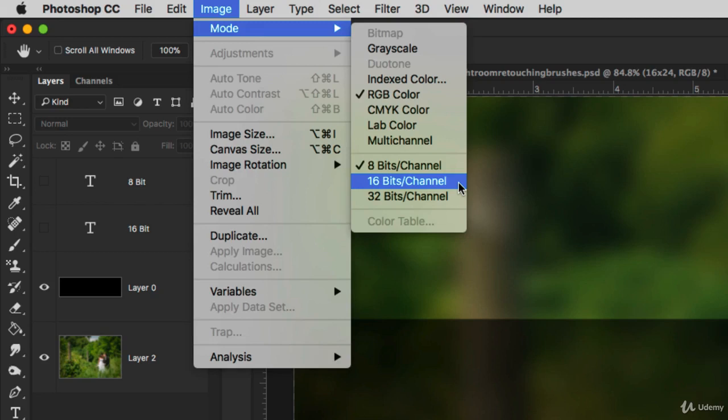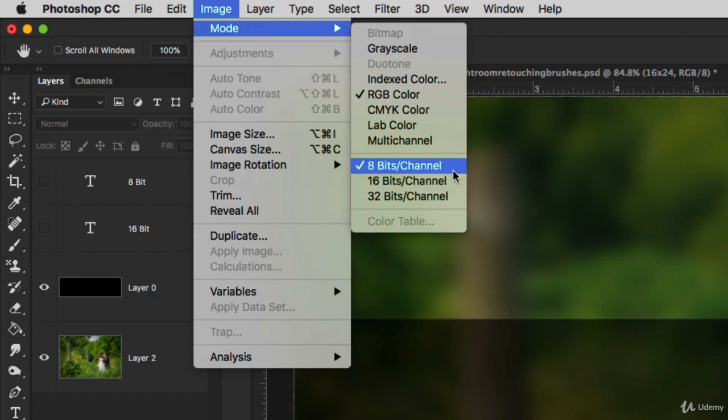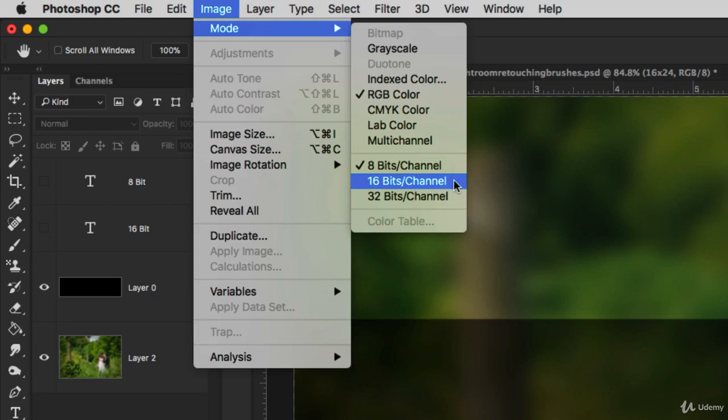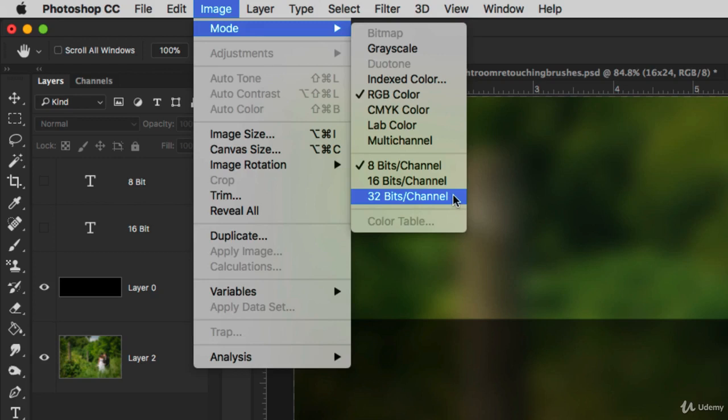In addition to the image resolution, the bit depth determines the size of your image. If you take this 8-bit image and convert it to 16-bit, the file size will double. If you convert it to 32-bit, it's going to double again.